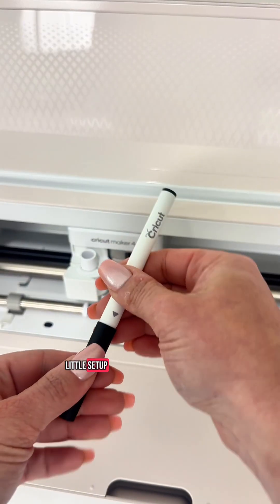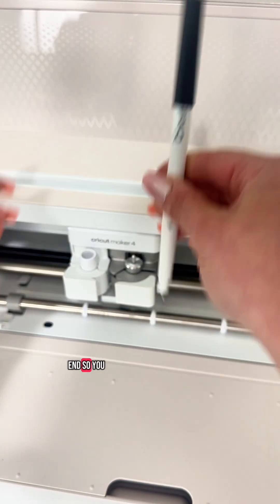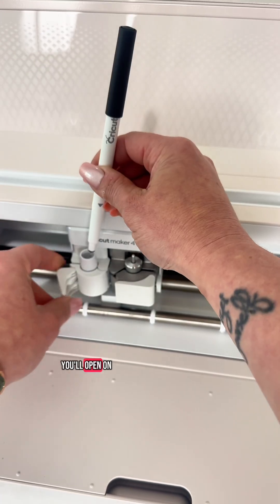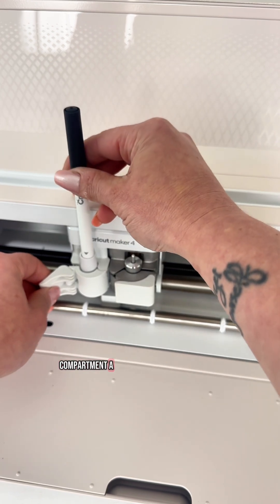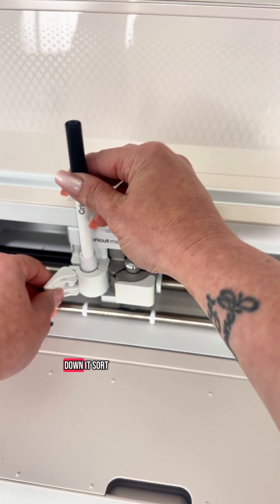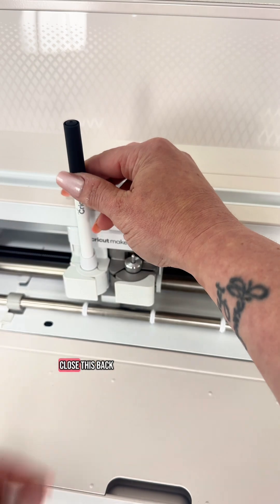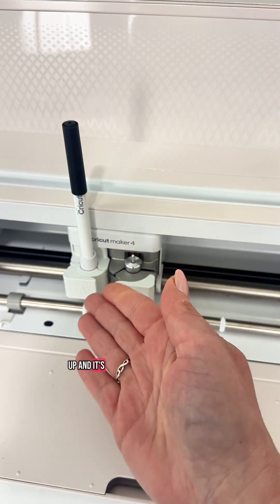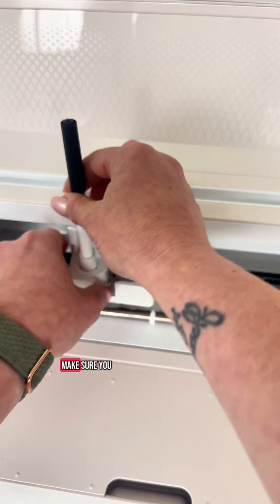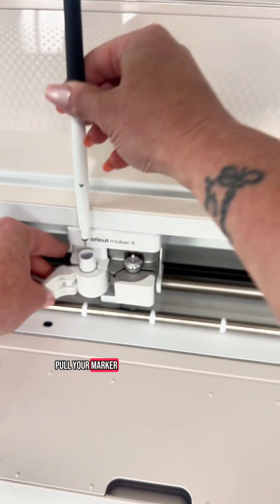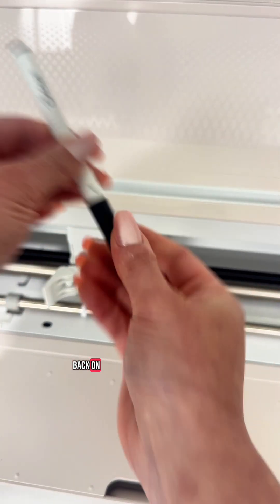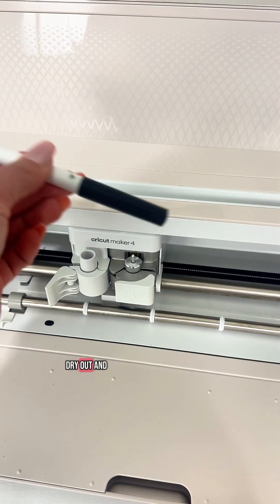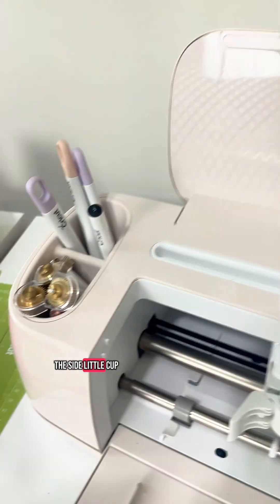And a quick little setup. You'll remove your cap and put it on the end so you don't lose it. You'll open on the side on compartment A. You will press this down. It sort of clicks and then you'll close this back up and it's ready to write. When you're done make sure you pull your marker back out and put the cap back on so it doesn't dry out and then just save it over in the side little cup.